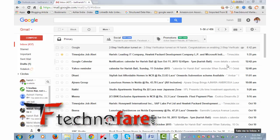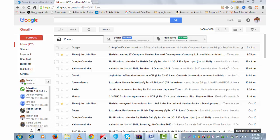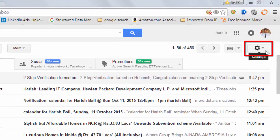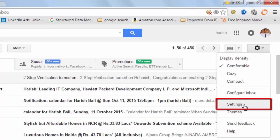Hi, this is Harish Bali from Technofair.com. To remove two-step verification from your Google account, click on this wheel-shaped icon on the top right of your Gmail account and go to settings.